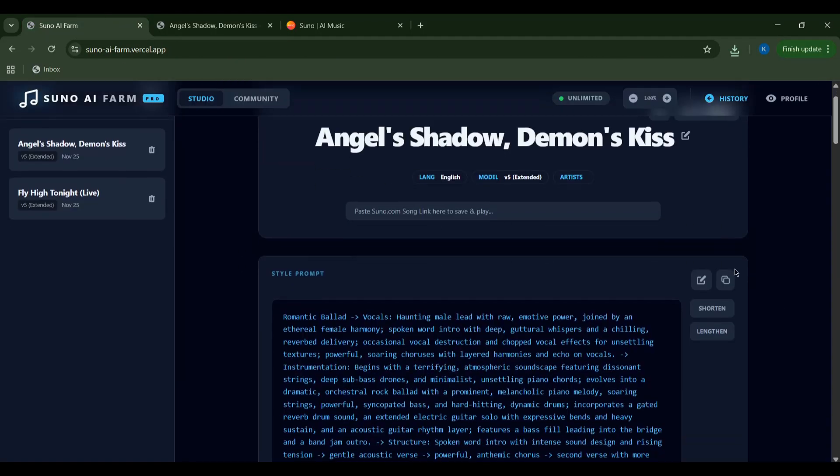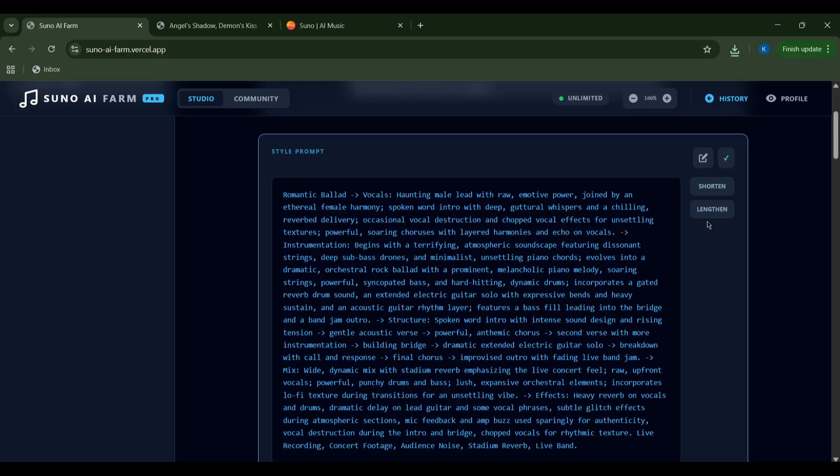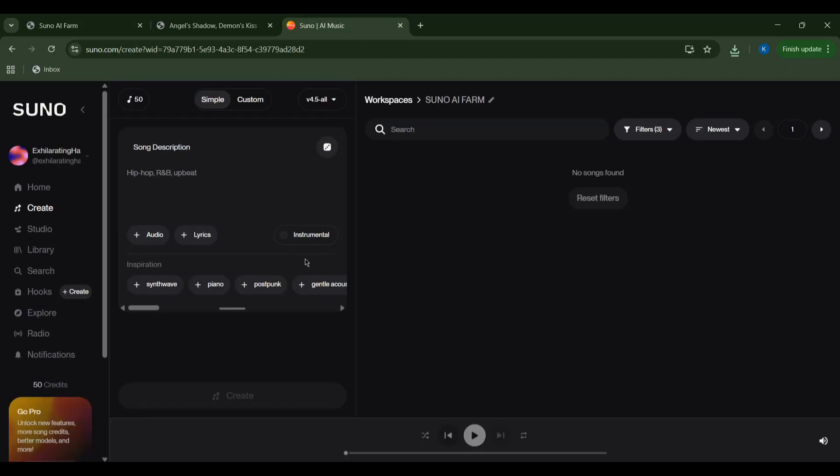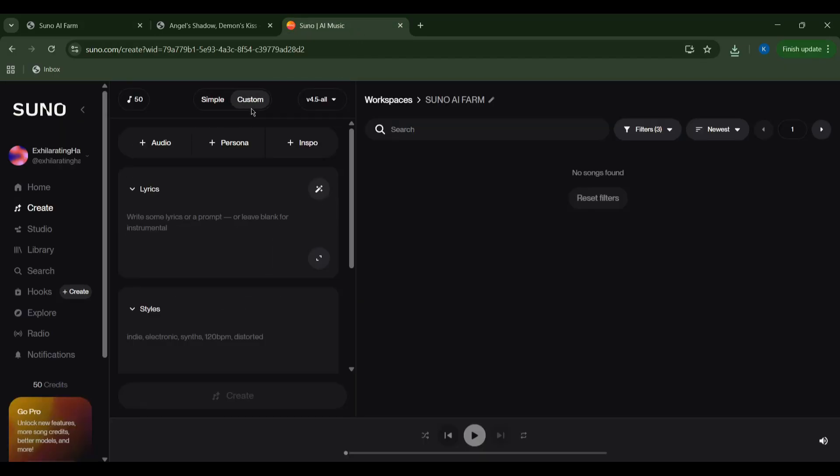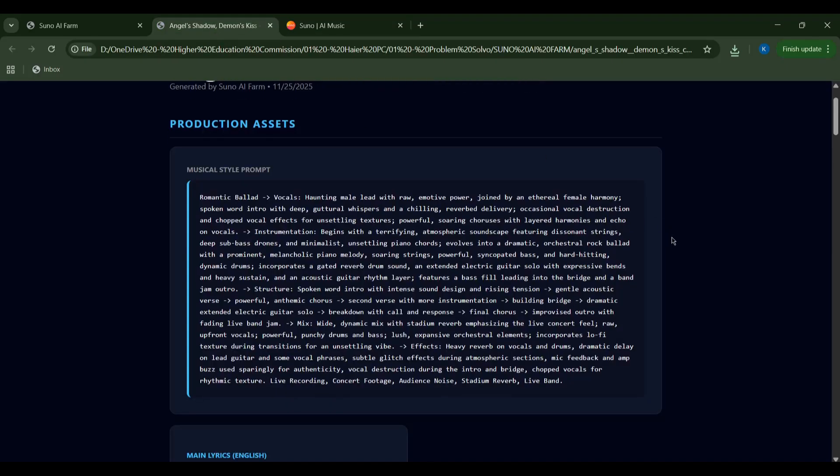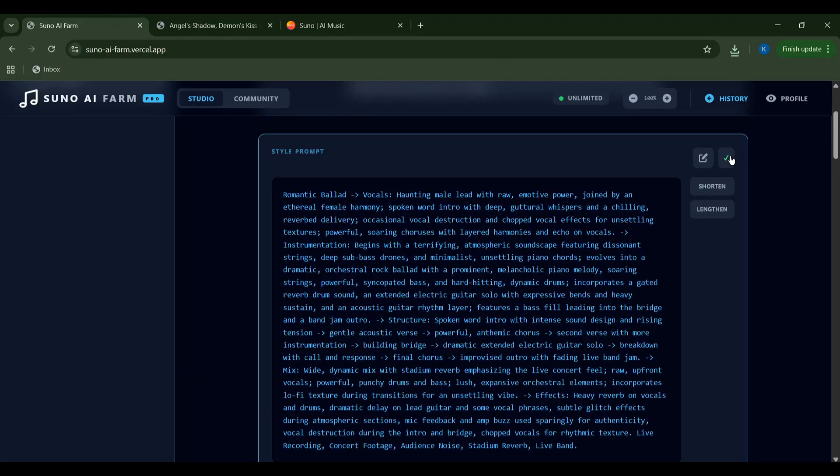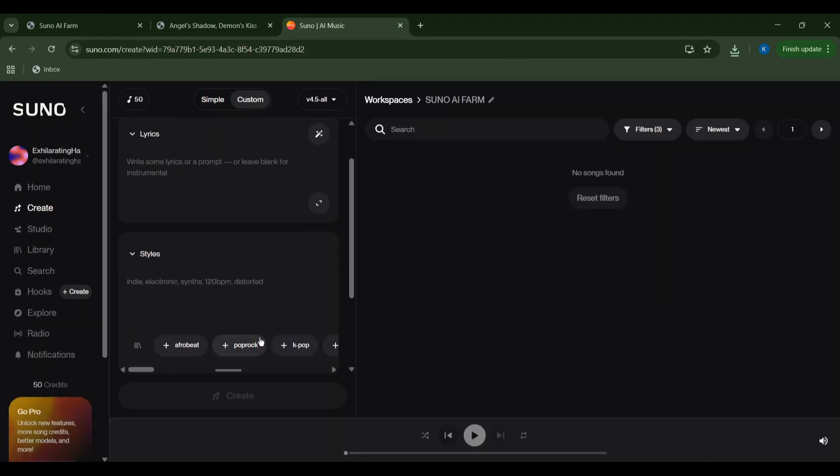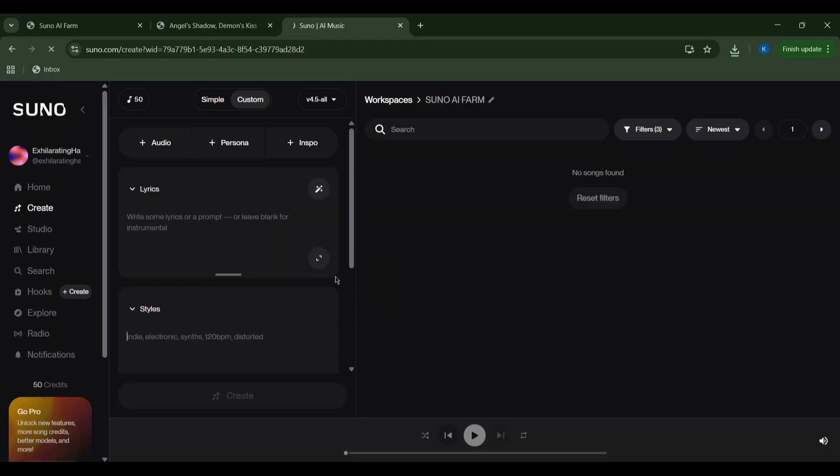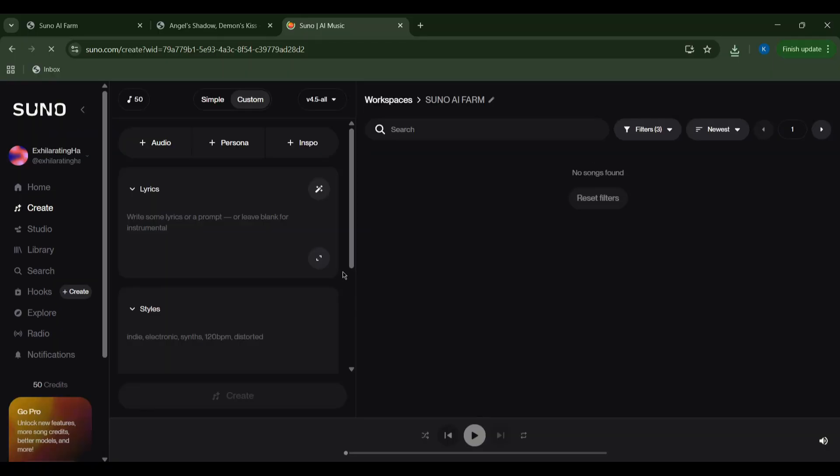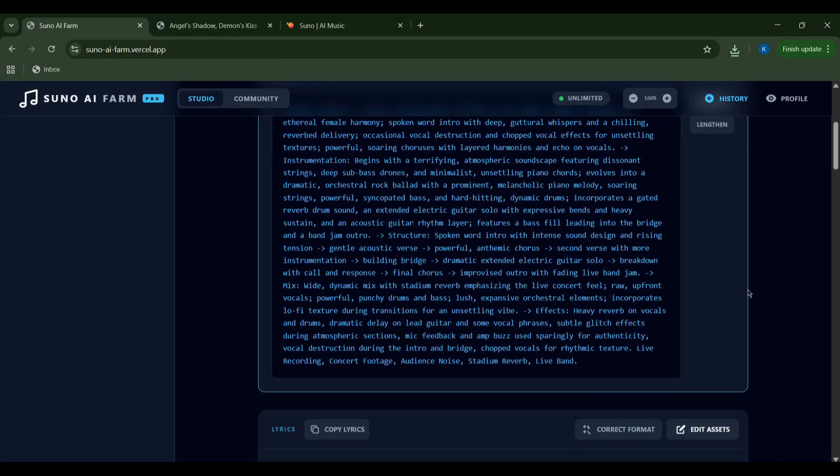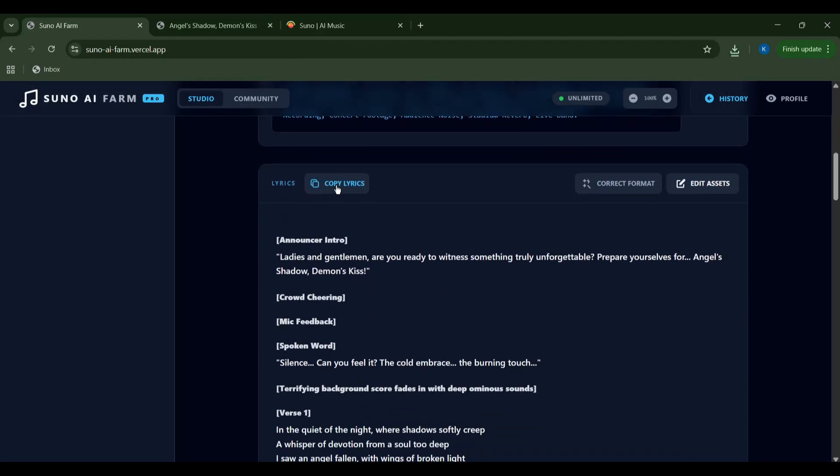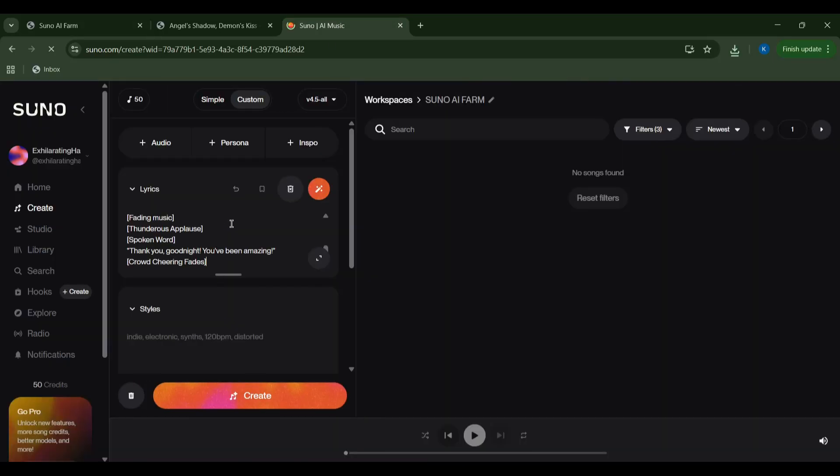Let's head back to the create tab. If I want to use the same intricate style prompt again, without typing it out, it's super easy. I'll just copy the style prompt from my generated songs page. Then I'll paste it right into the style section in custom mode. This ensures consistency across my projects or allows for further experimentation.